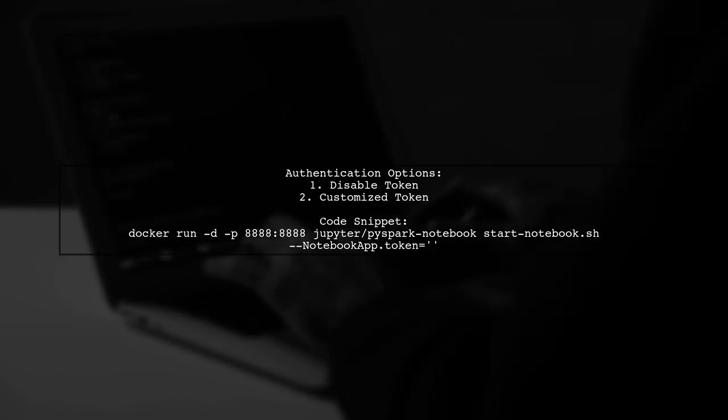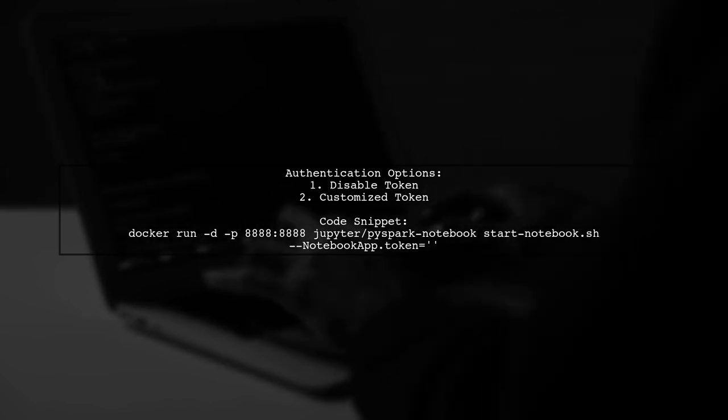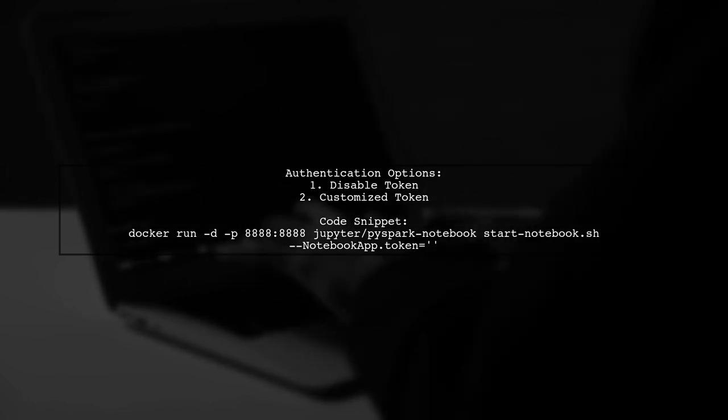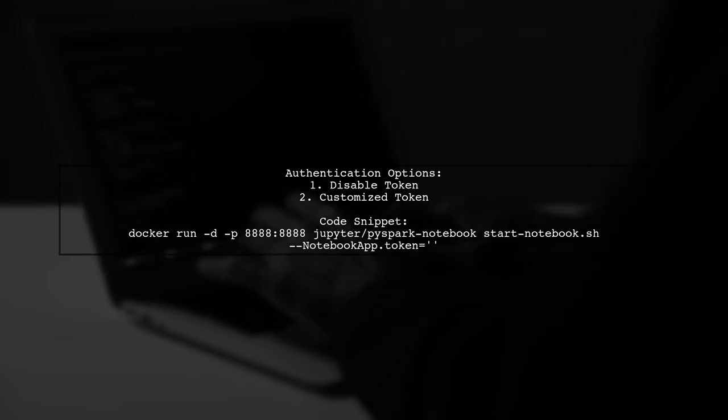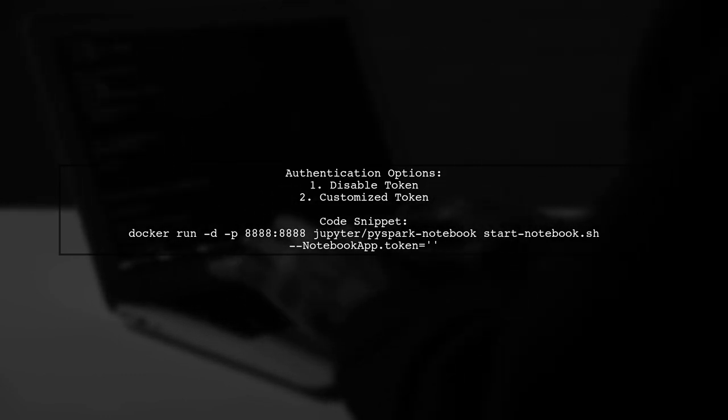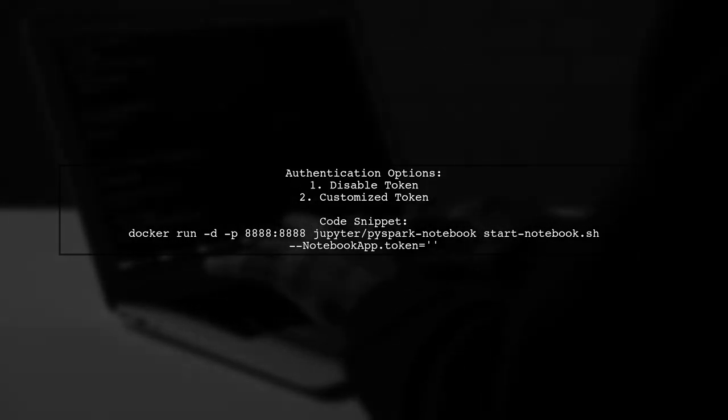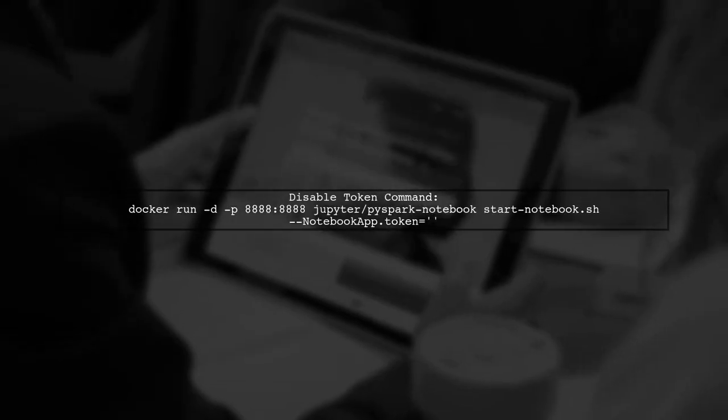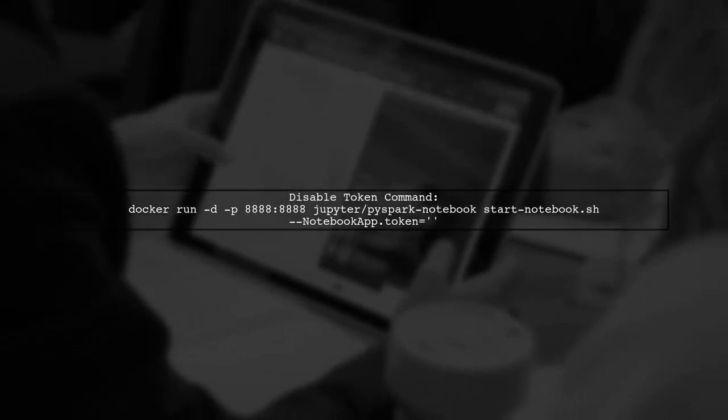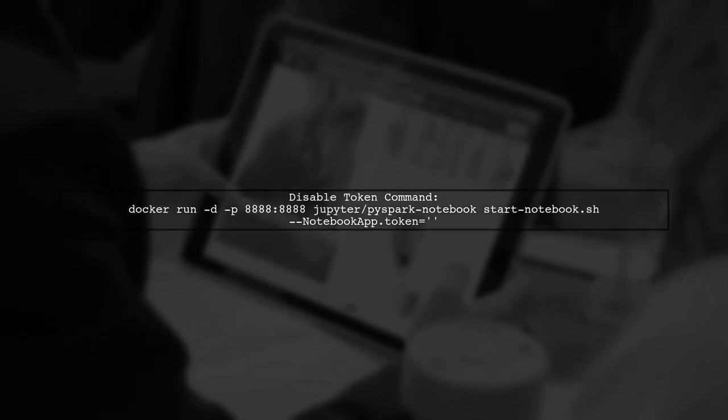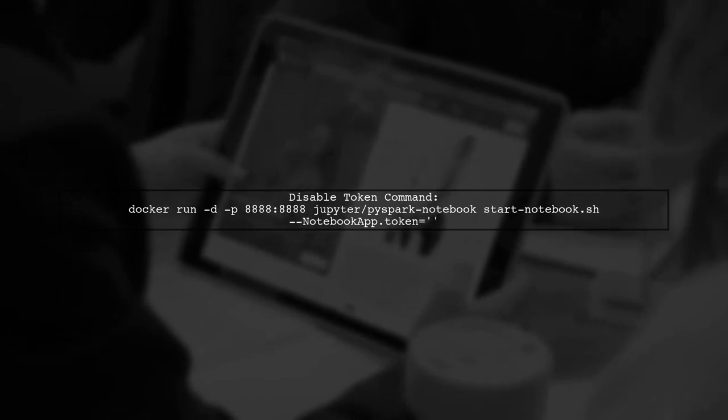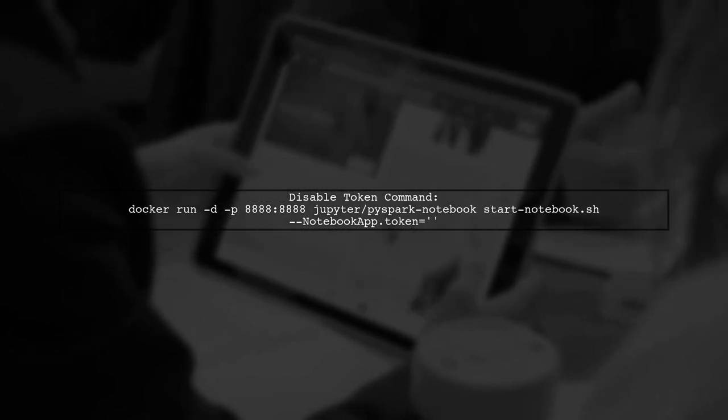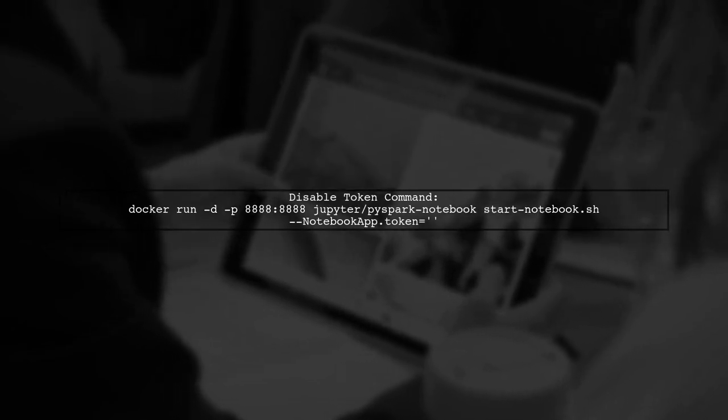Disabling the token is straightforward and avoids errors from copying it from the terminal. To disable the token, simply run a Docker command with the token parameter set to an empty string. This makes accessing your notebook easier.